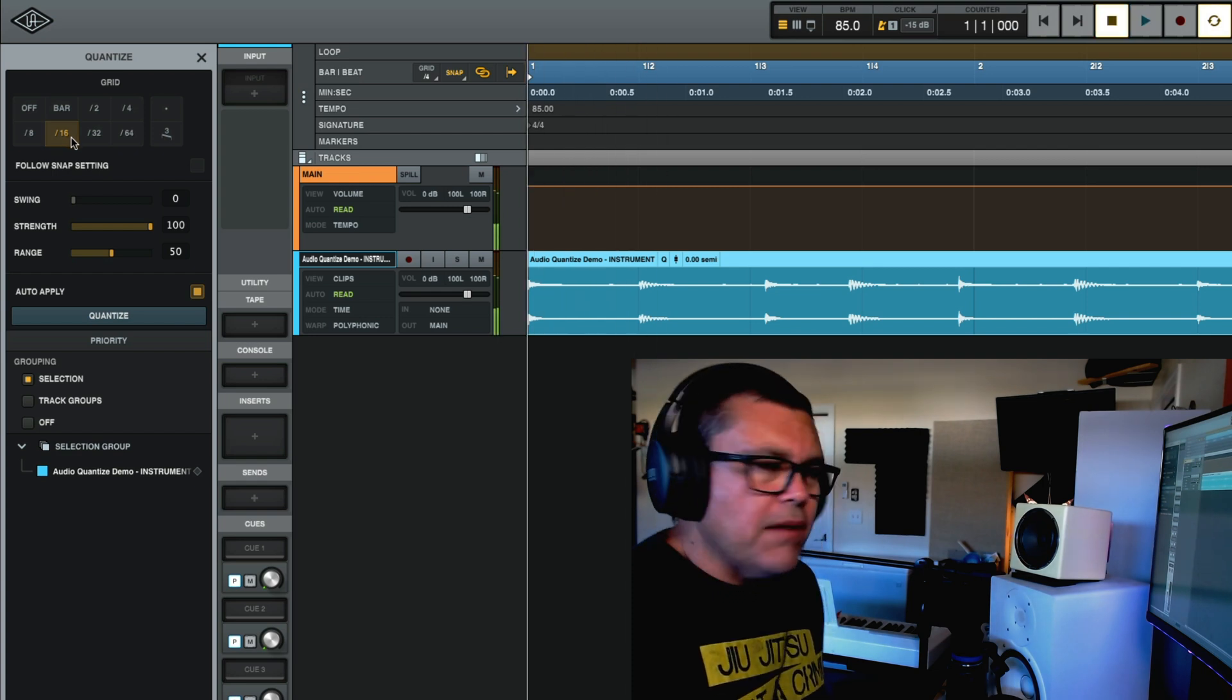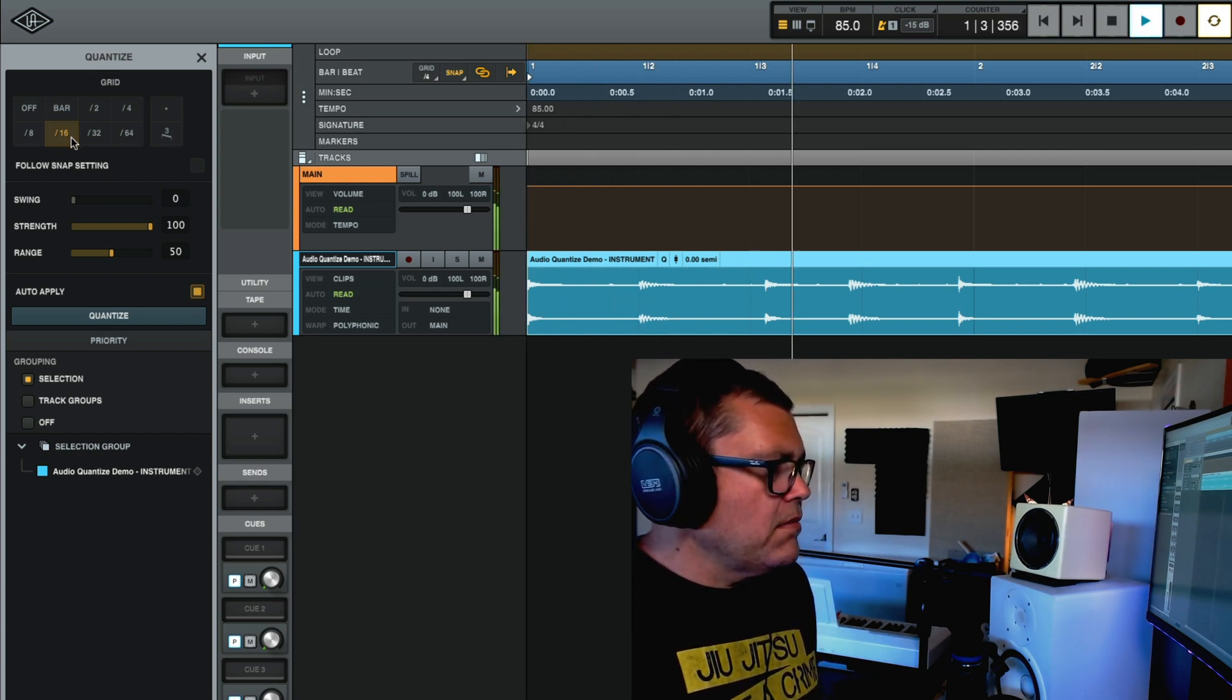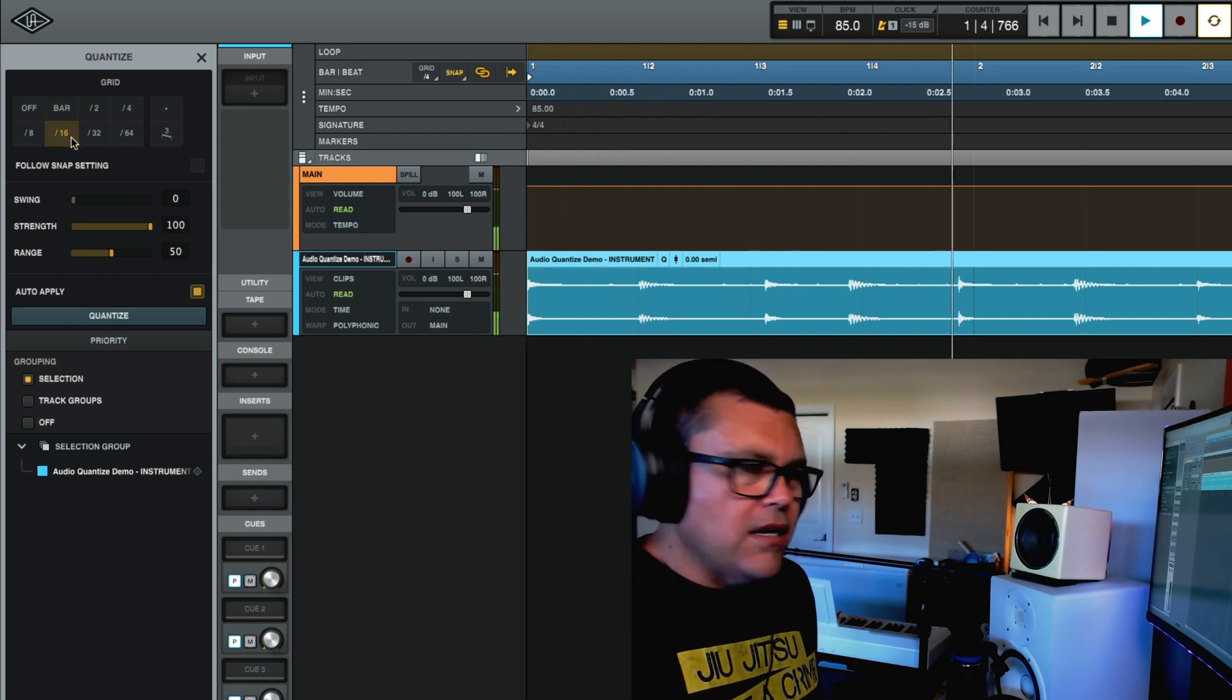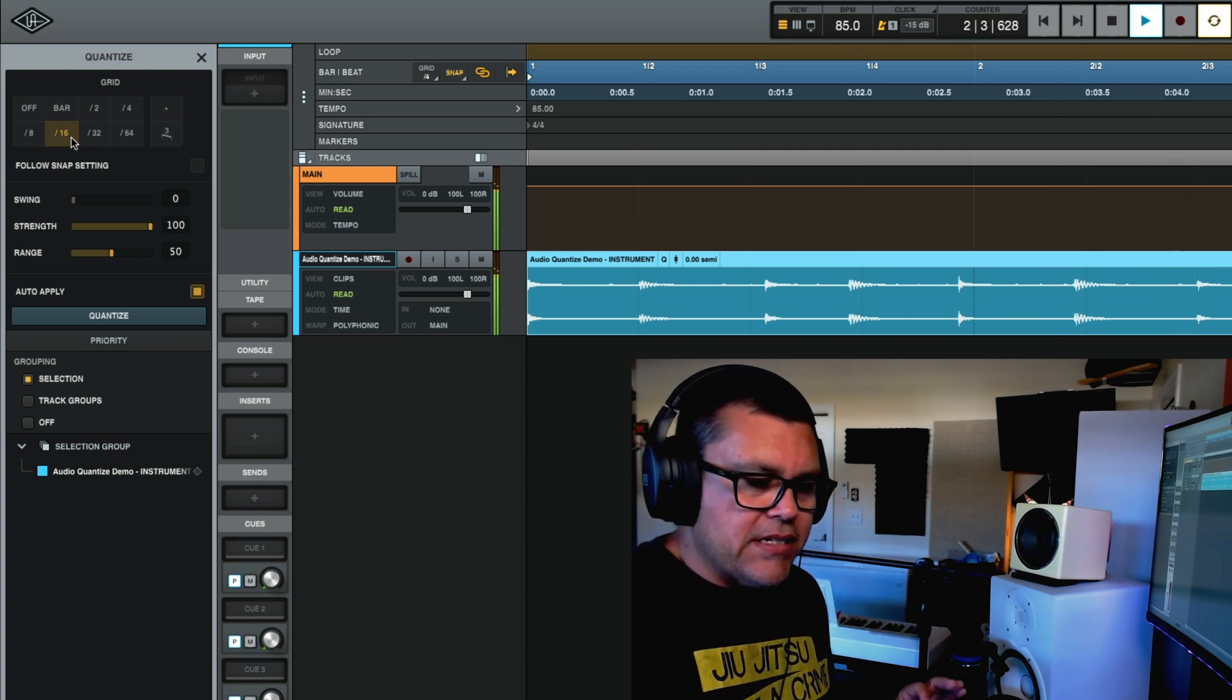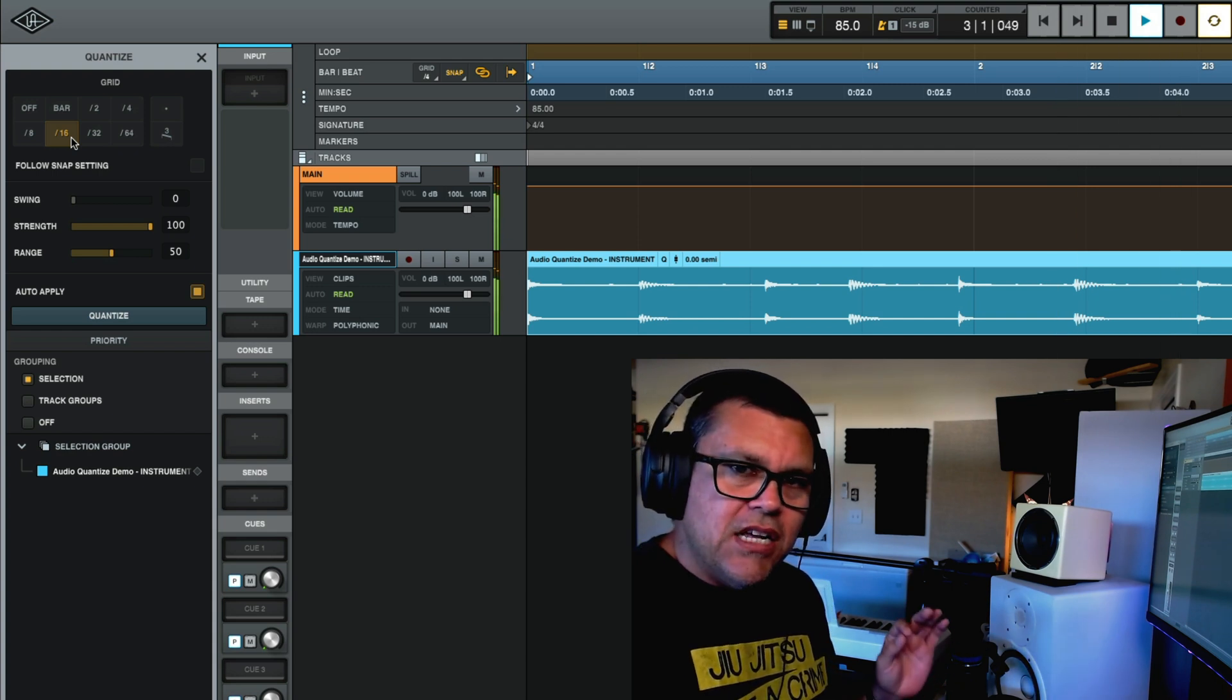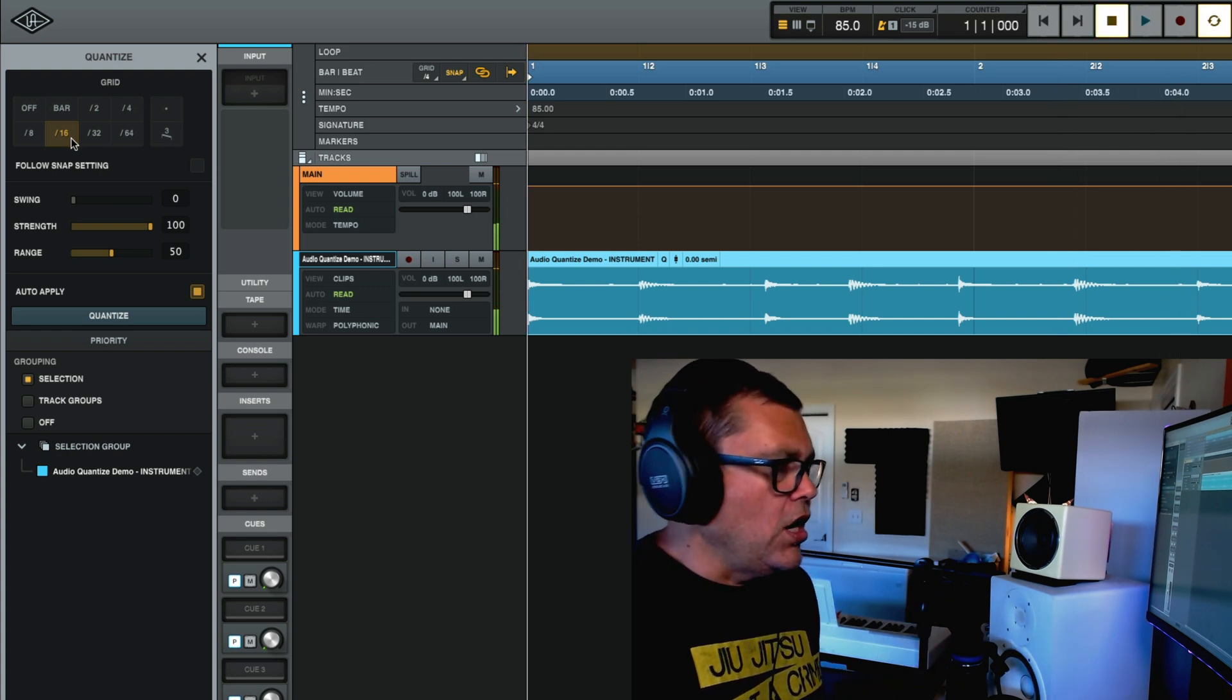Yeah. So it's not perfect, but you can get it to a spot where, you know, at least the main beats are on point.